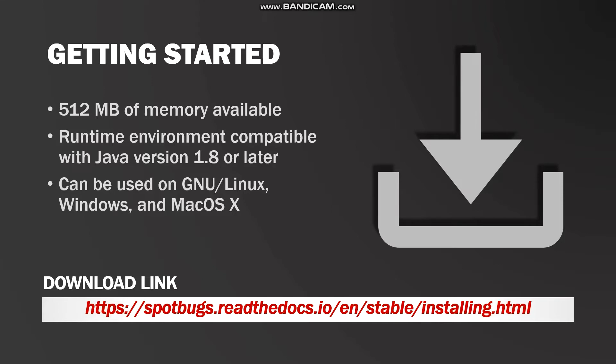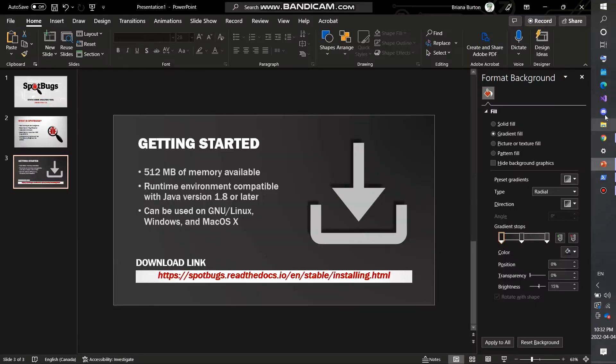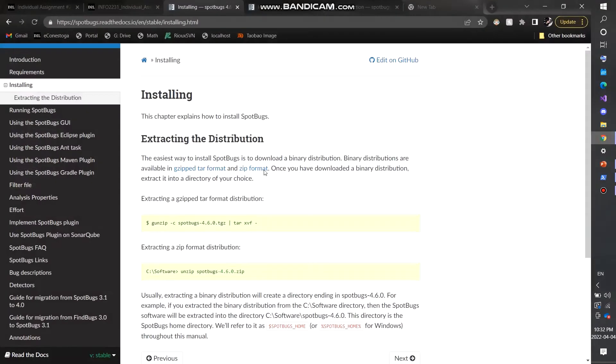SpotBugs can be used on Linux, Windows, Mac, whatever you desire. Here's the download link to download SpotBugs. I found that it was really difficult to find the link to download it for whatever reason. I kept going to a GitHub repository, but that's not actually what you want. So this link will take you to this page here.